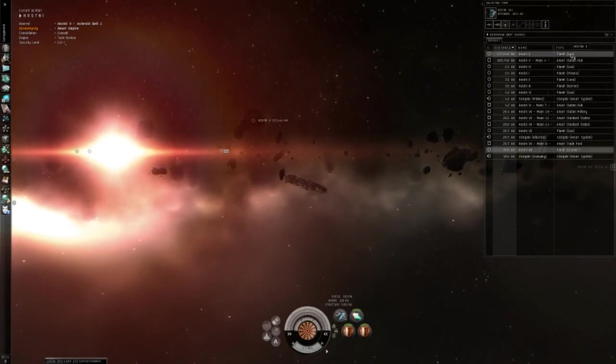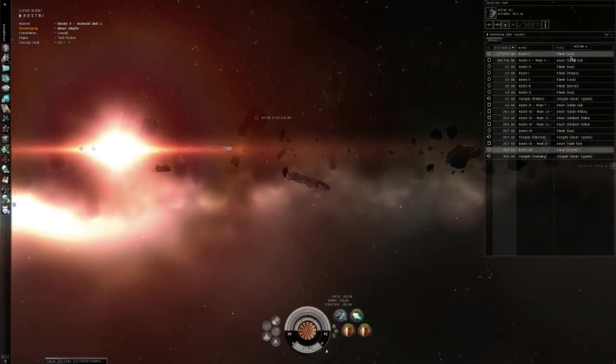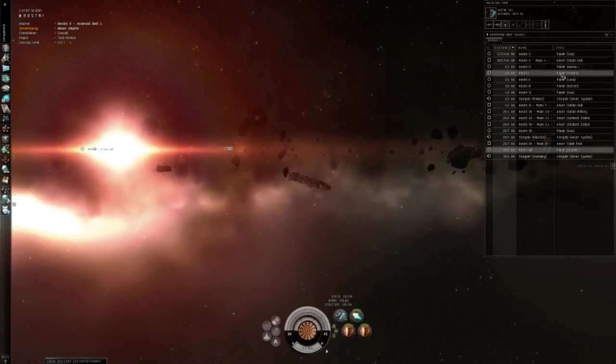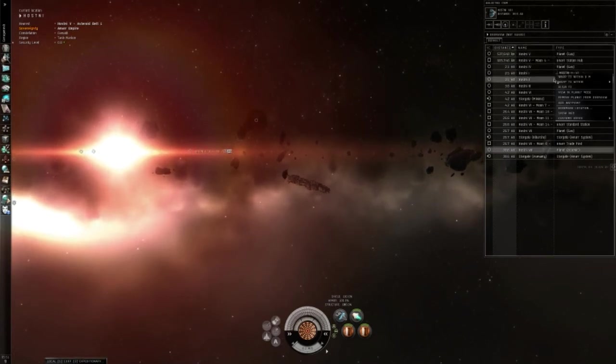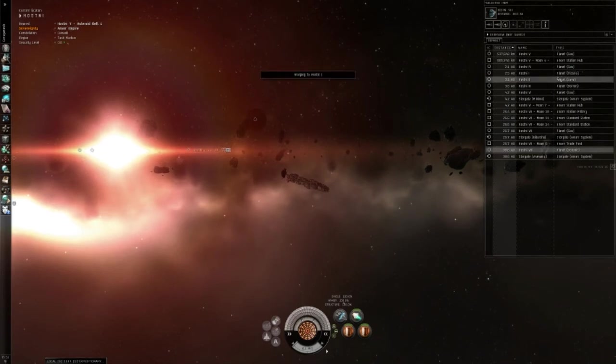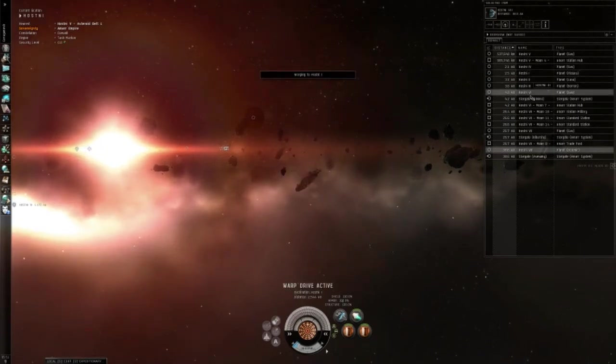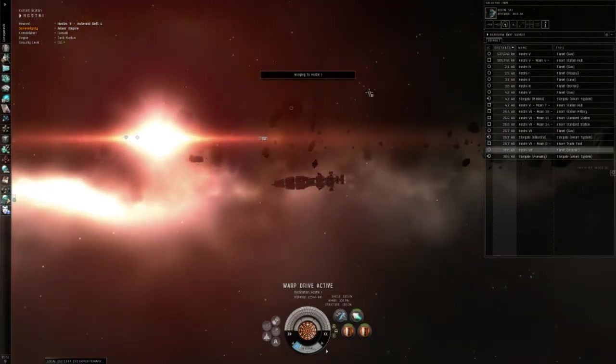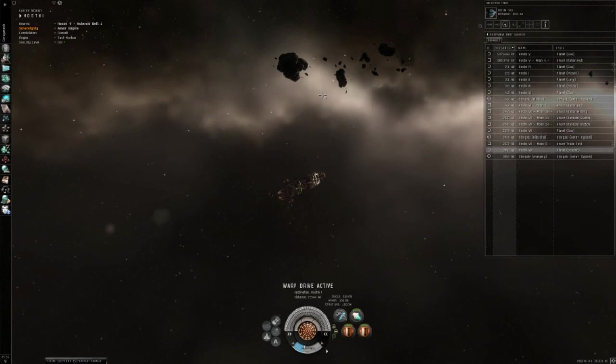In this case, on the very top, it says Planet, parentheses, Gas. We're going to go to Hostiny 1. According to this, it is a Plasma Planet and all that. So that's what we need.